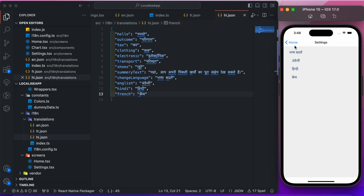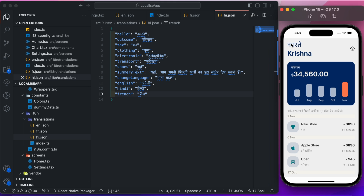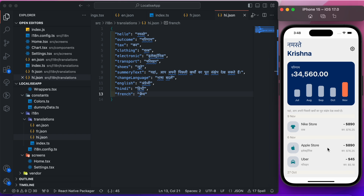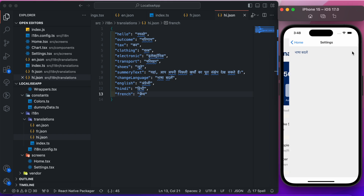Boom! You can see the language has changed — all the English text converted into Hindi. Of course, names won't change since they are user-defined and remain the same. Now let's change the language to French — yeah, it has also changed.